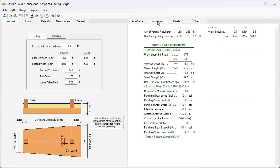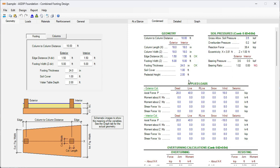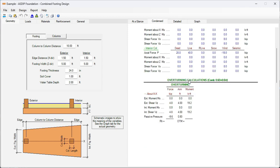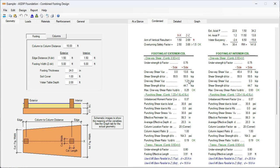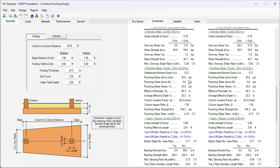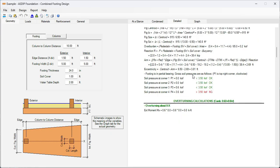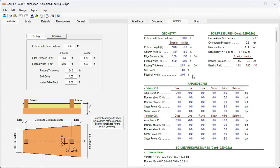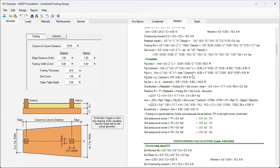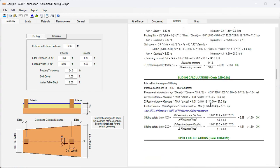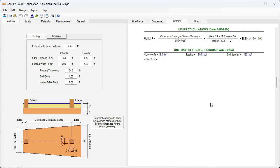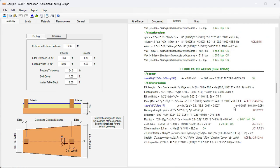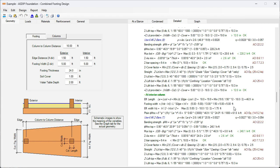We go to the condensed tab. This is a more detailed set of calculations. Here is the overturning calculations and the footing design. We go to the detail tab. It's a more detailed set of calculations, step by step, with exposed formulas. Also with references to the ACI code for a more granular checking of your design.